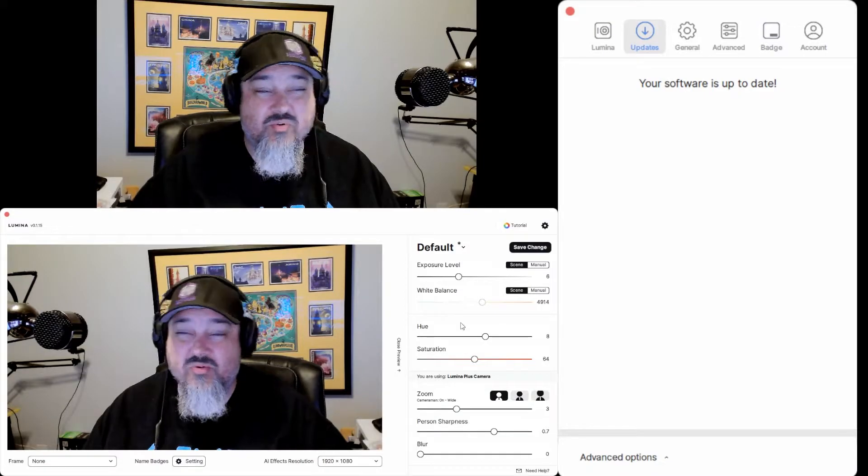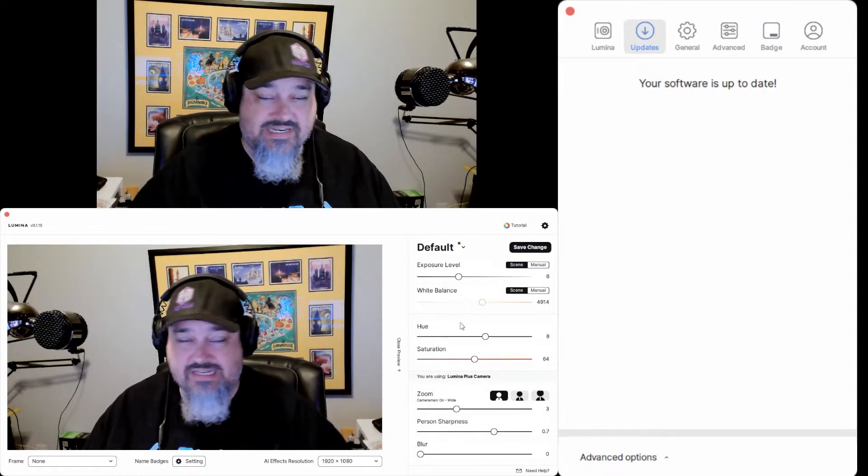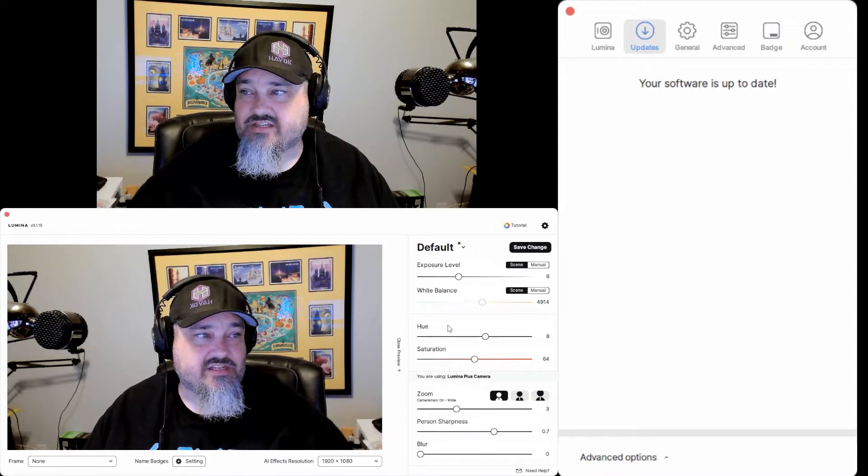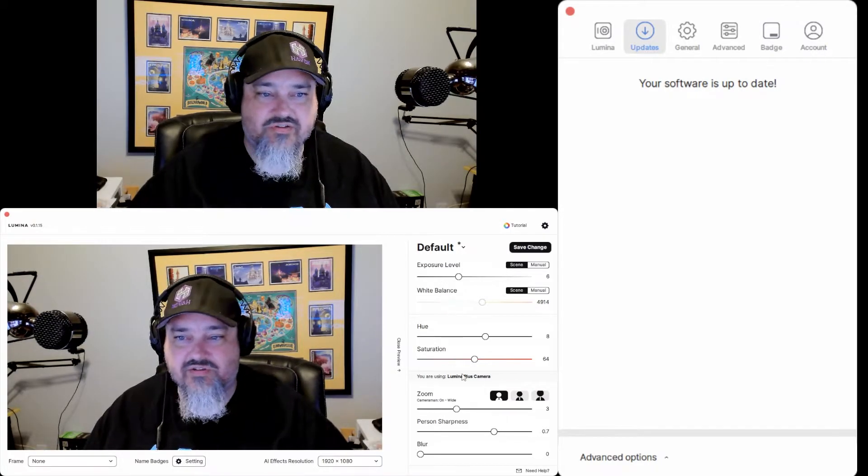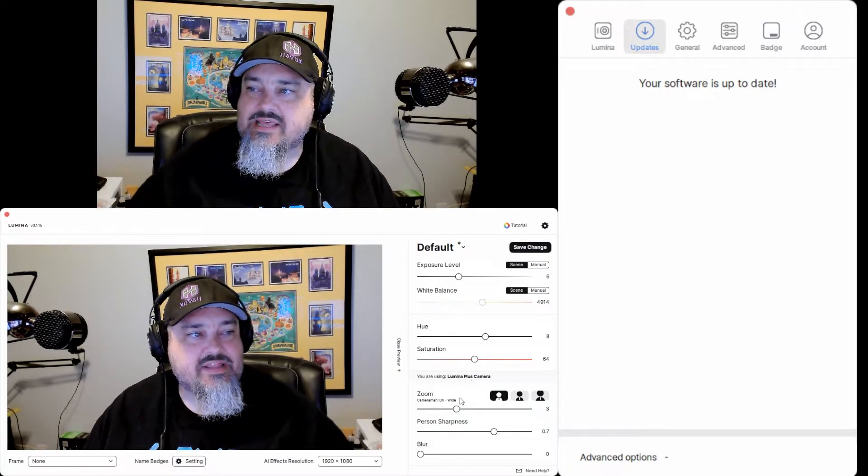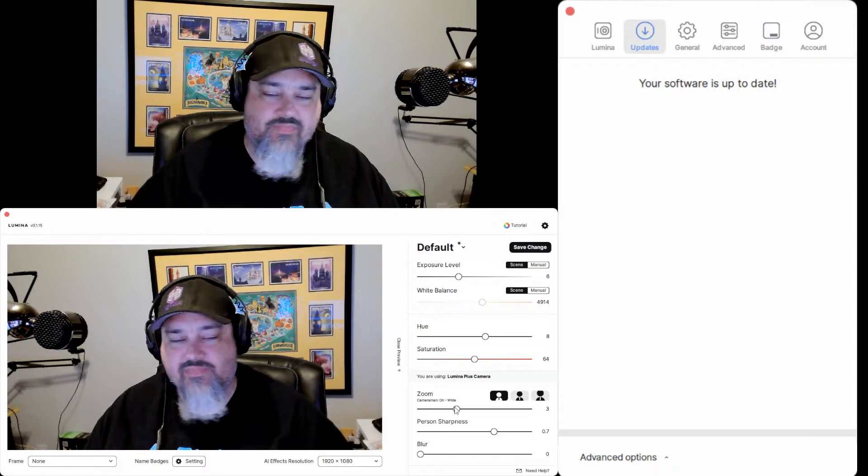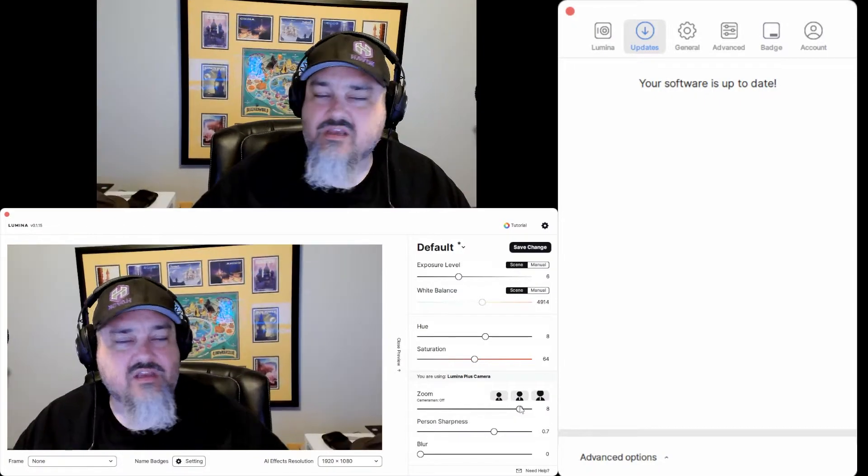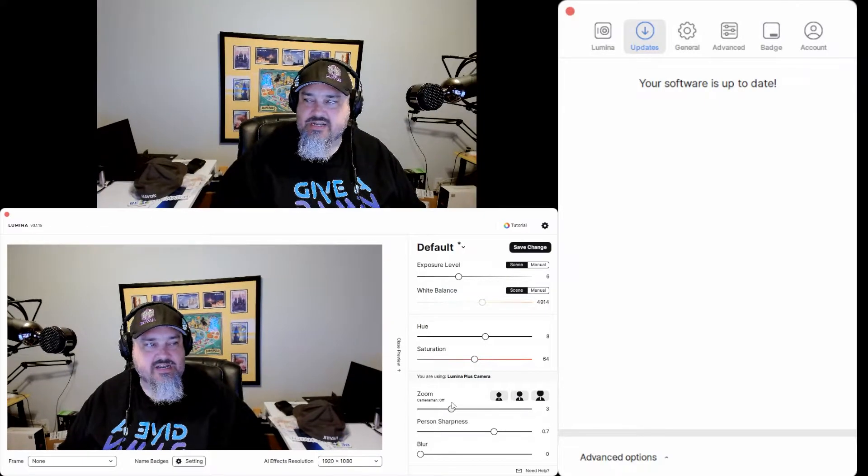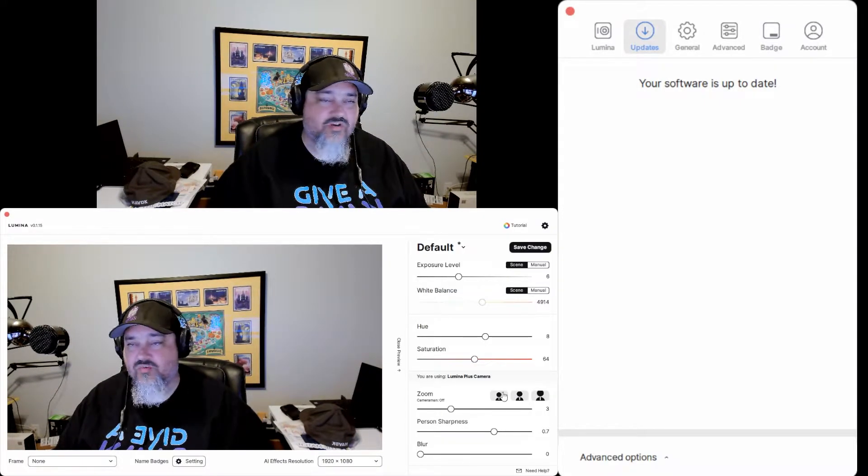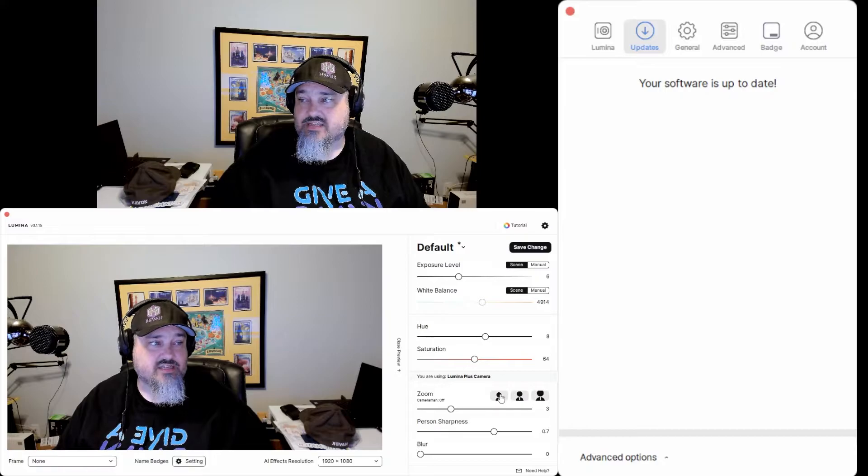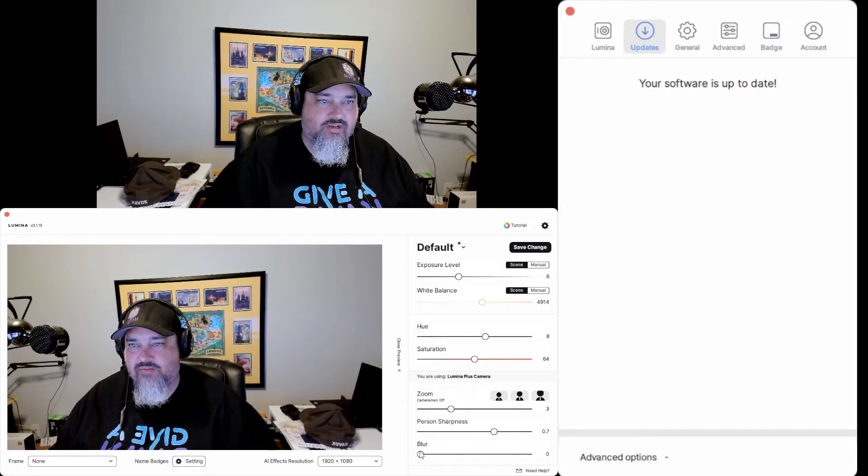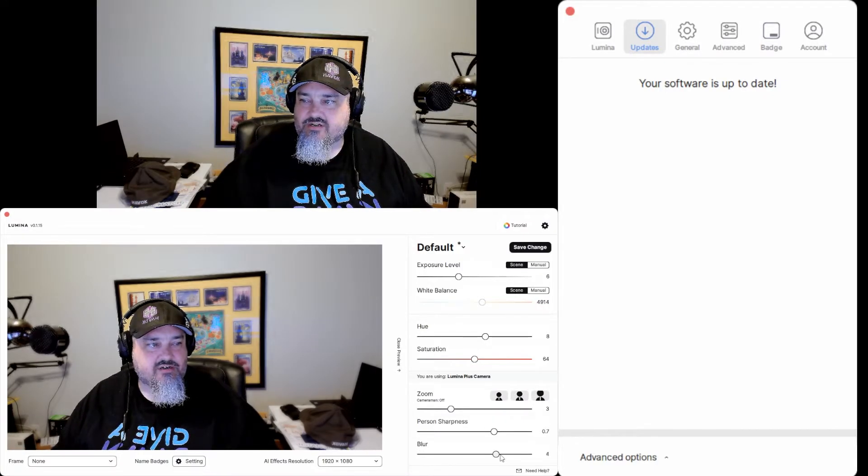On the right side, there's different profiles. You can set up if you like different settings. We're going to keep it here at the default. You can do exposure, white balance, hue, saturation, and so on and so forth. There is a zoom option, so you have multiple options here if you want to zoom in. The slider zooms in and out. The little peoples over here, we'll talk about that in a second. That's cameraman mode.